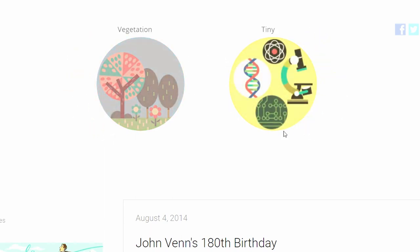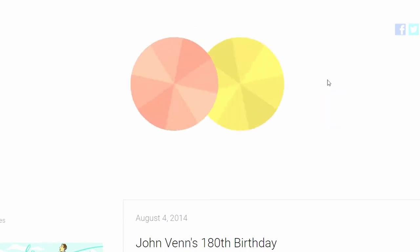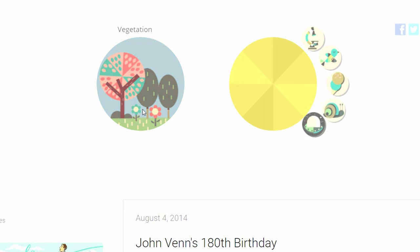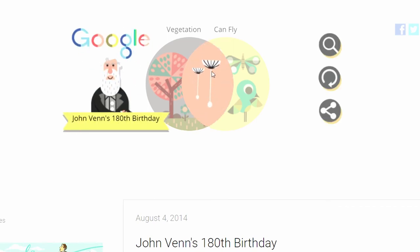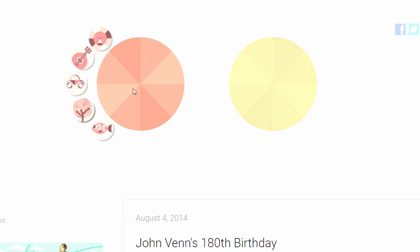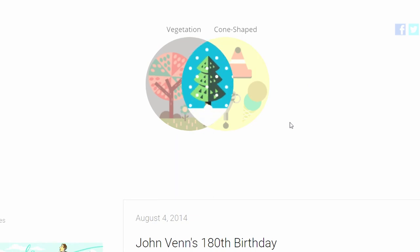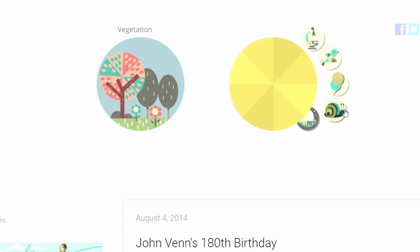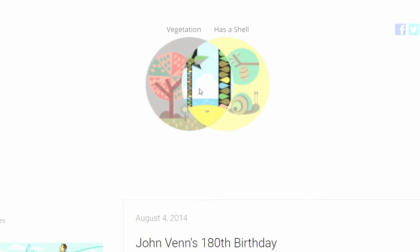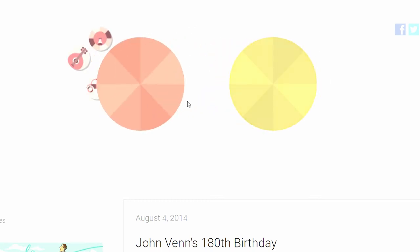Vegetation tiny — that looks like a bonsai tree. I don't know what that's called. Vegetation can fly — this is going to be interesting. Dandelion seeds, cool! Vegetation cone shaped — a pine tree. Vegetation has a shell — that's a coconut. I can't remember the last time I had coconut milk.